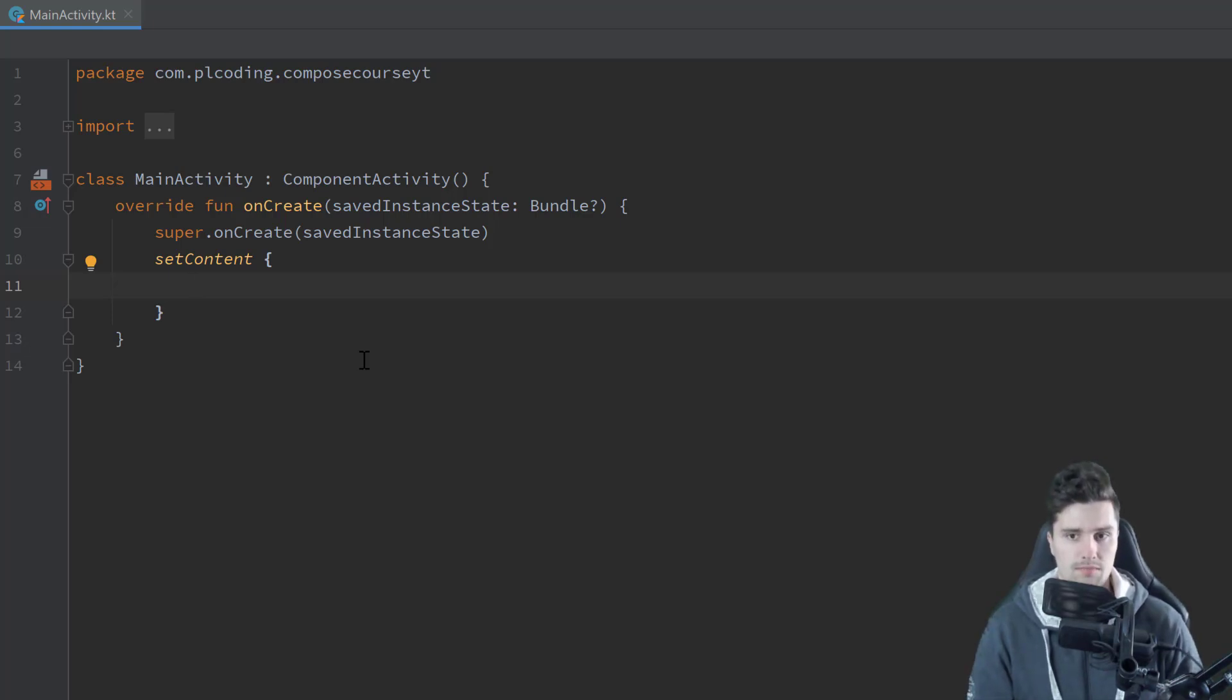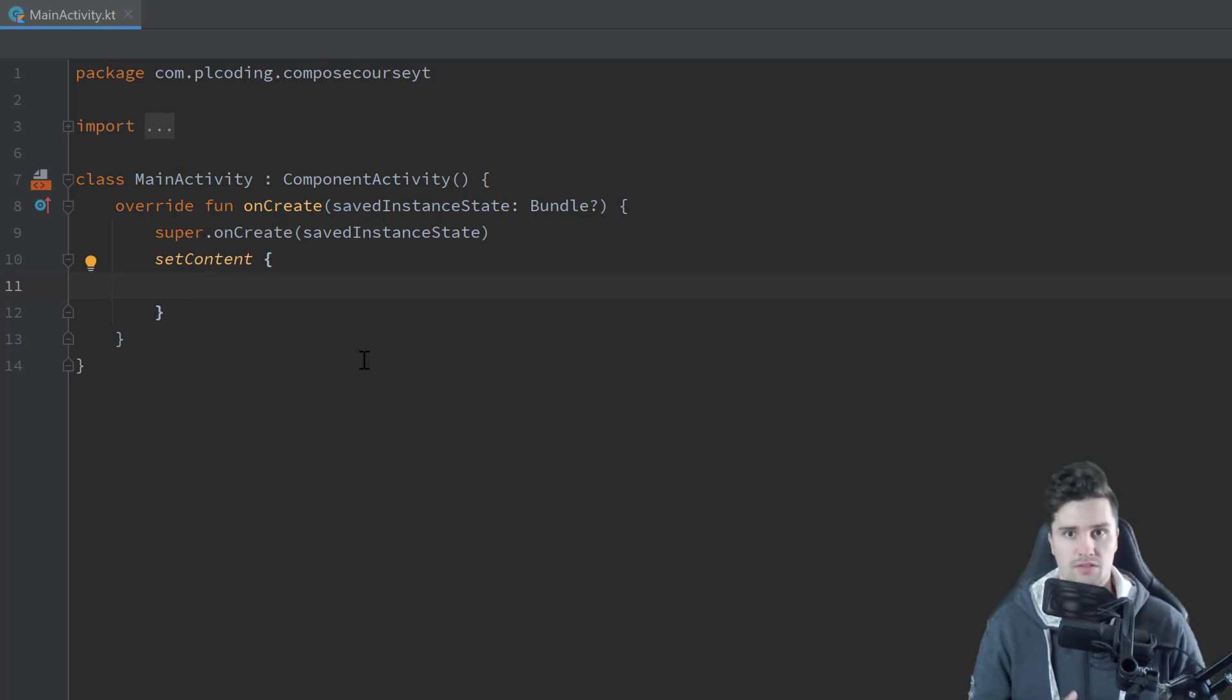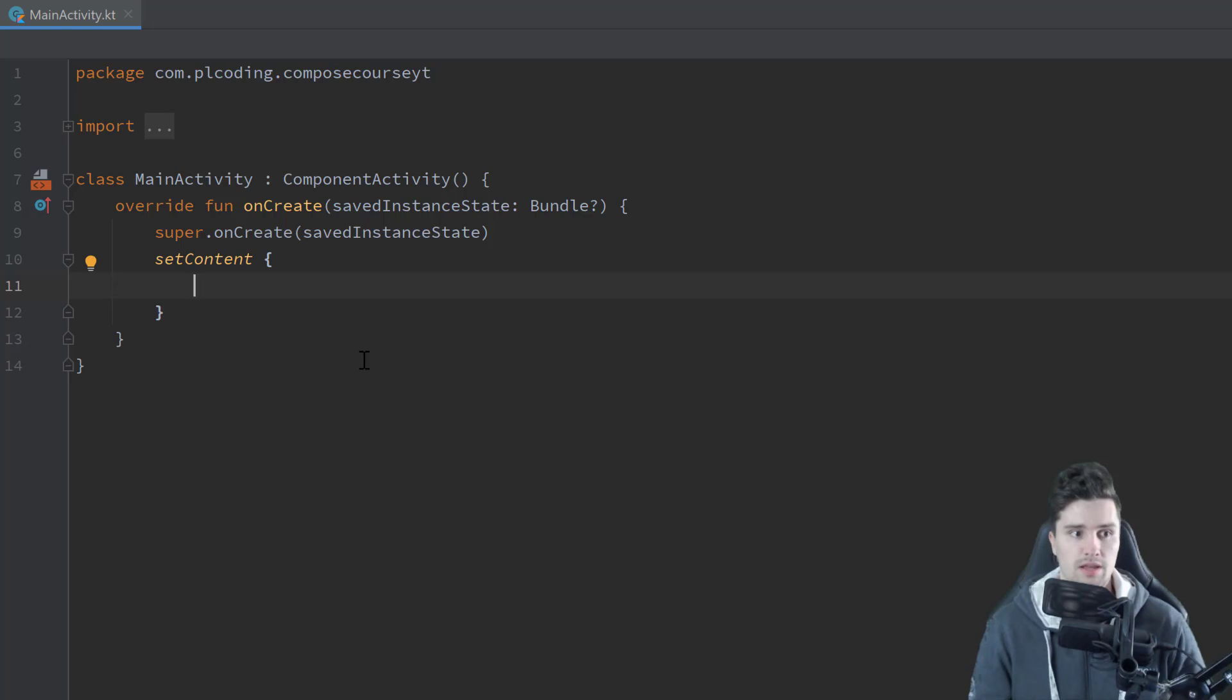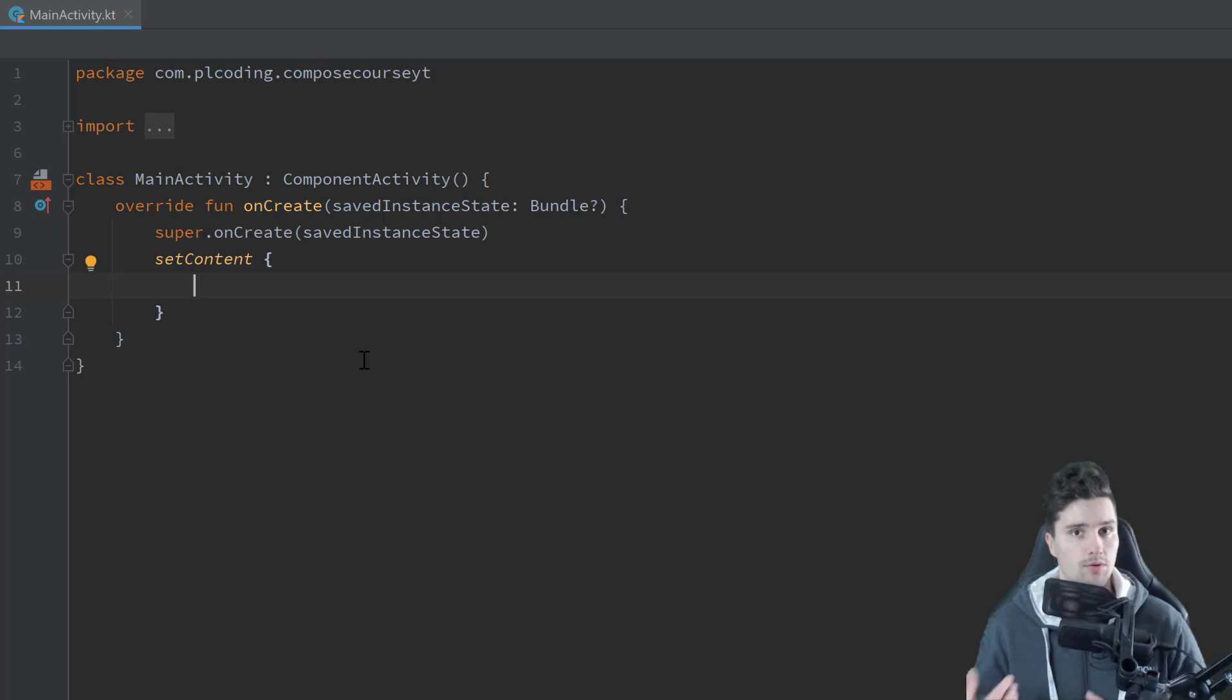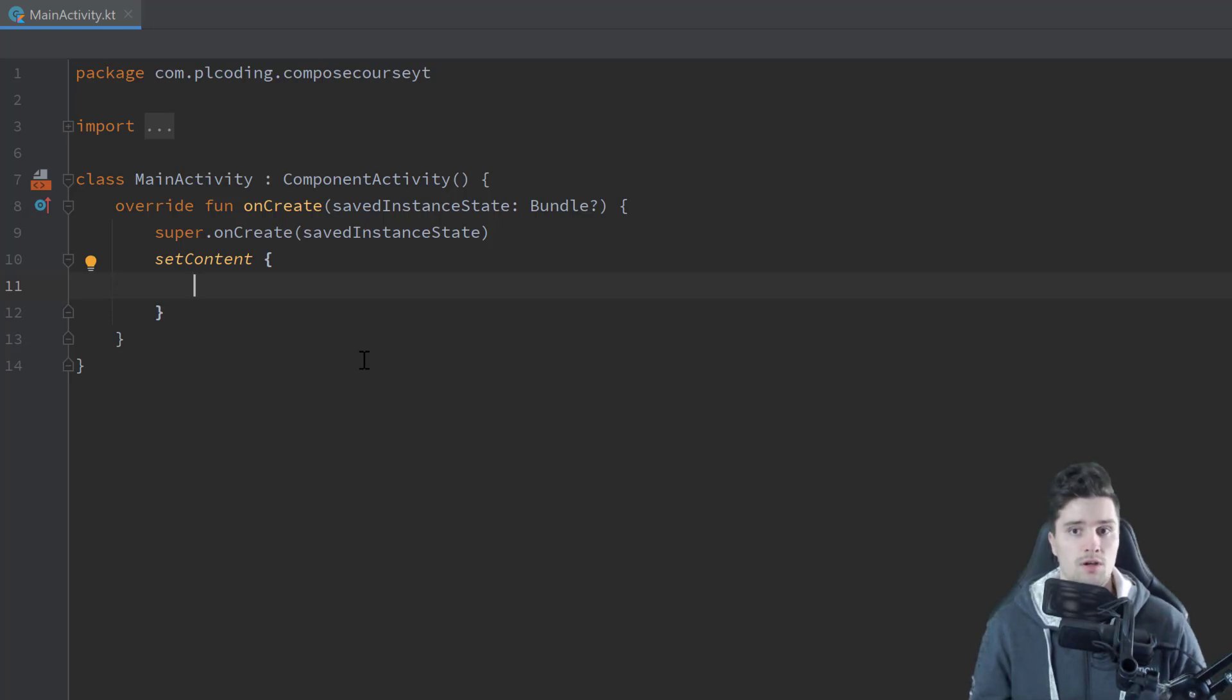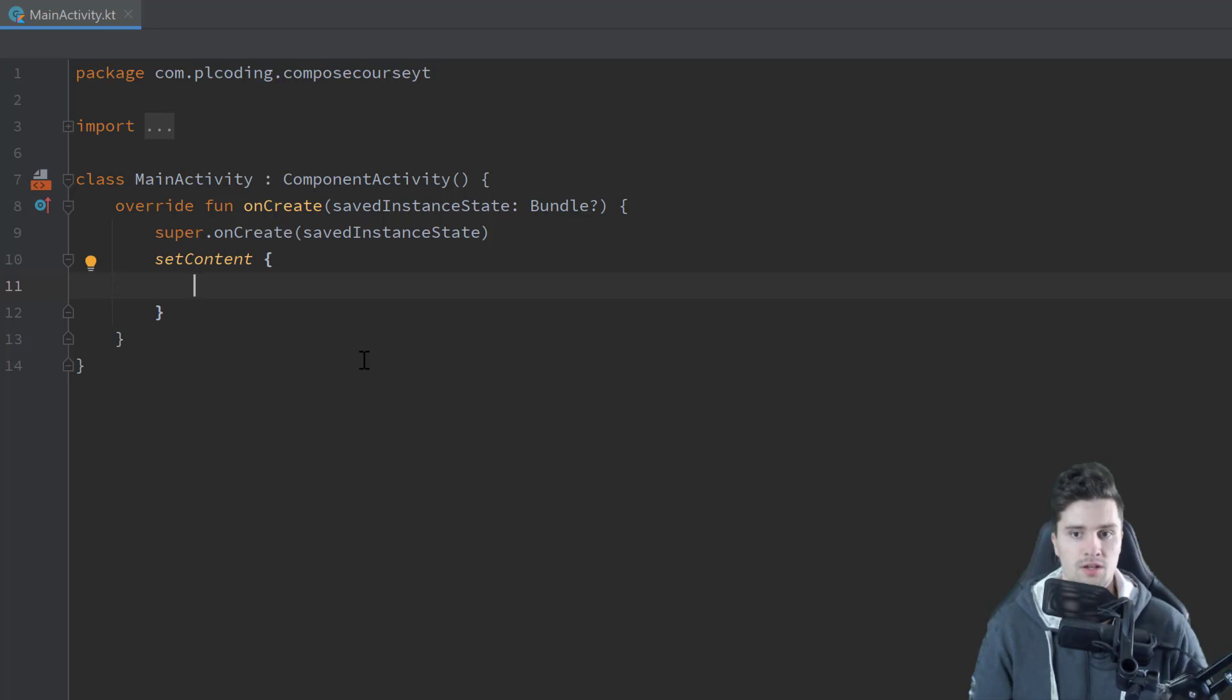And in Jetpack Compose, when we have a composable function and this composable function makes use of some kind of state. So let's say you have a simple increment counter, you have a button and when you click on that button just a counter is increased and the button displays that corresponding counter. So first one, two, three and so on. Then this counter variable would be the state of the button. And because every time we press the button the text on that button needs to change which will lead to Jetpack Compose re-rendering that button because it needs to be redrawn in our UI. And this process of redrawing UI components is called recomposing in Jetpack Compose.